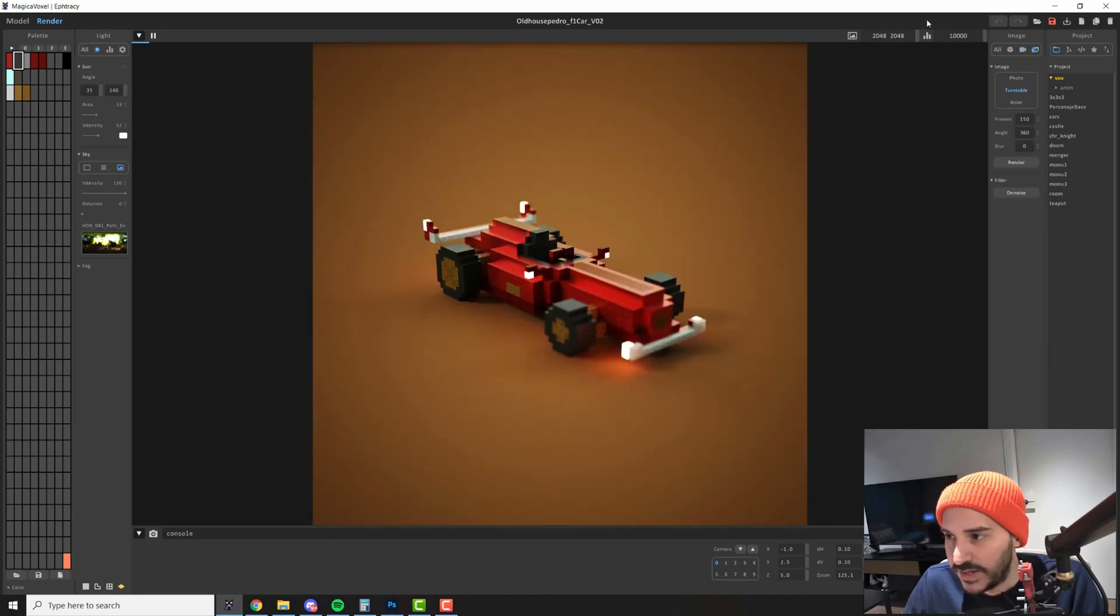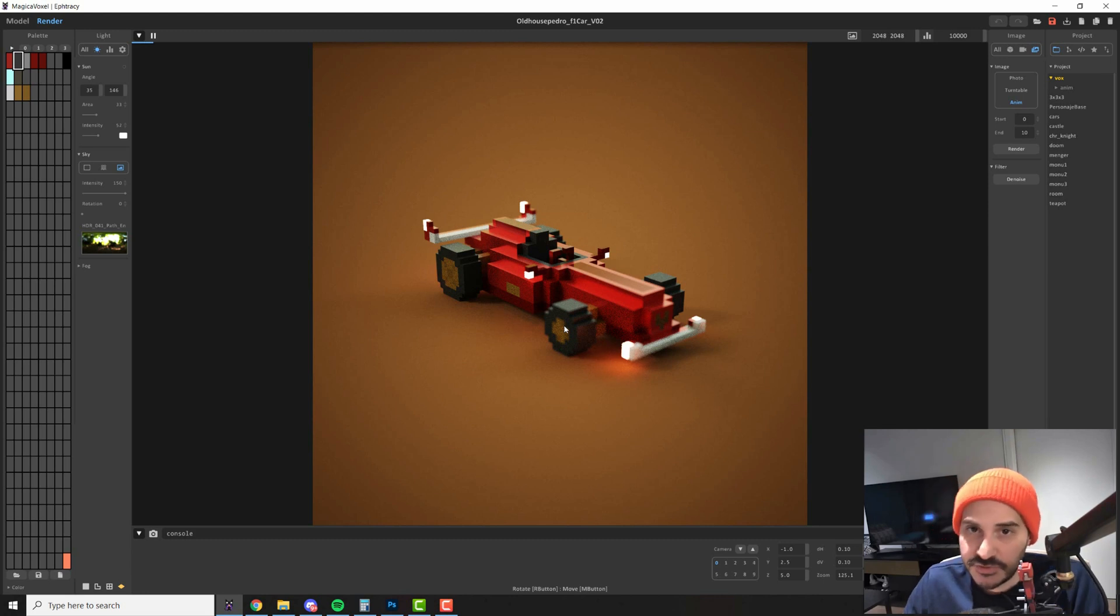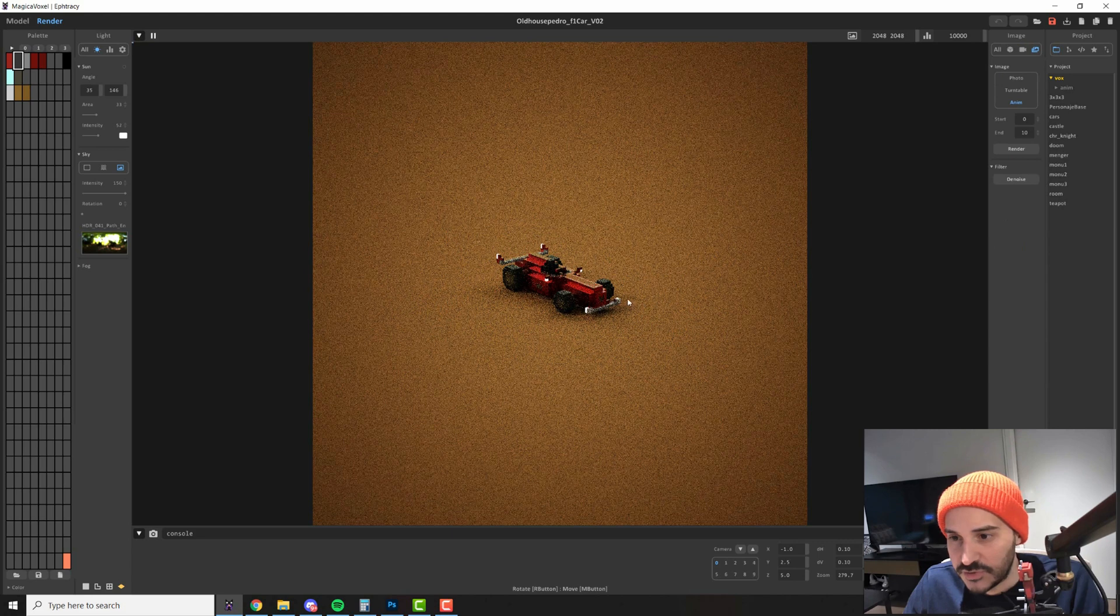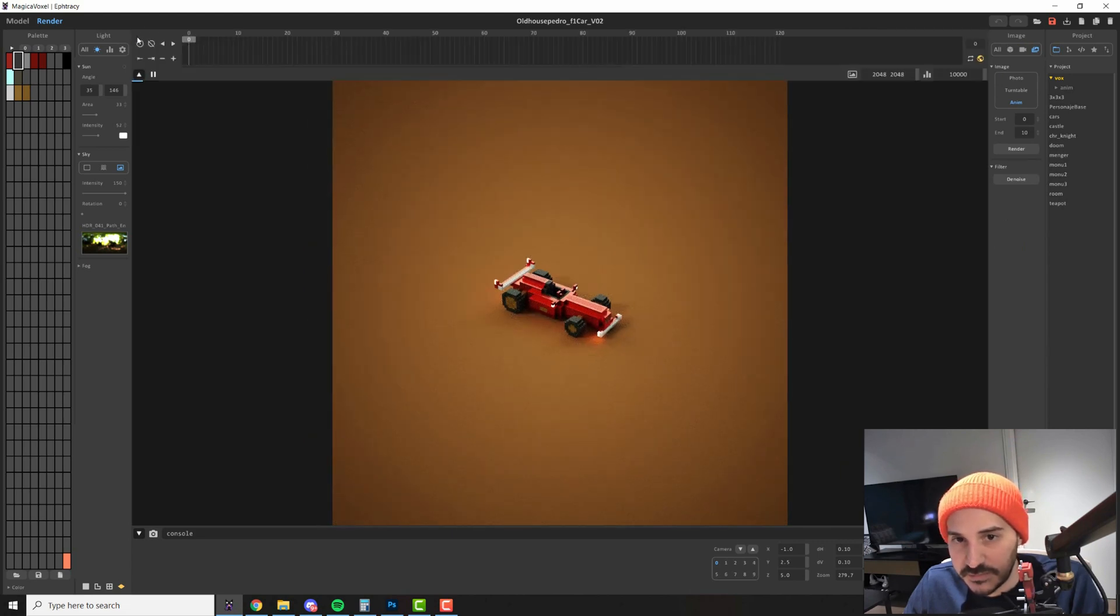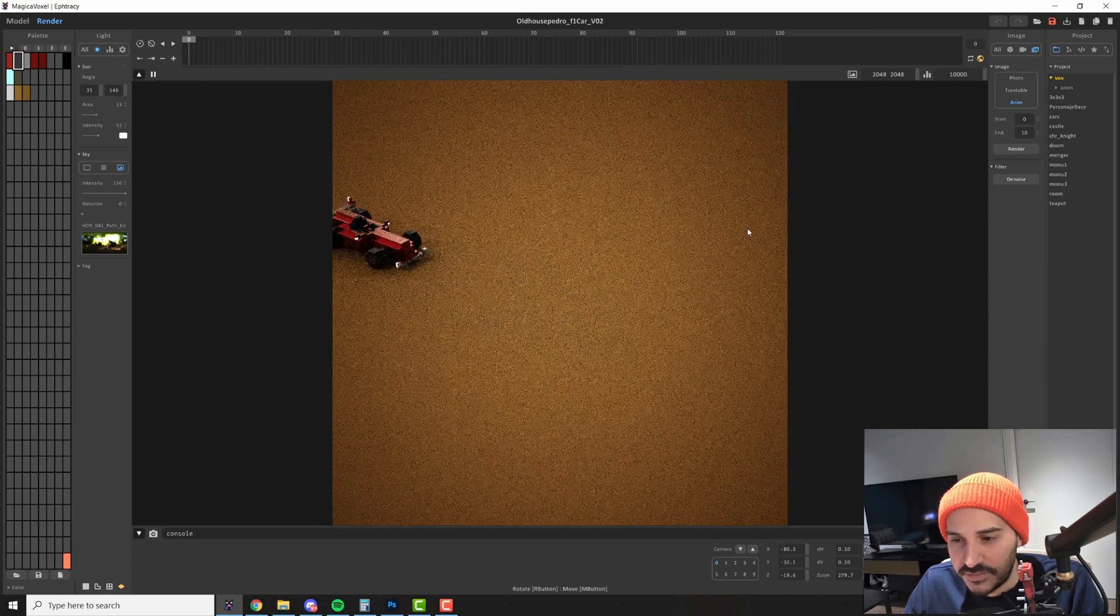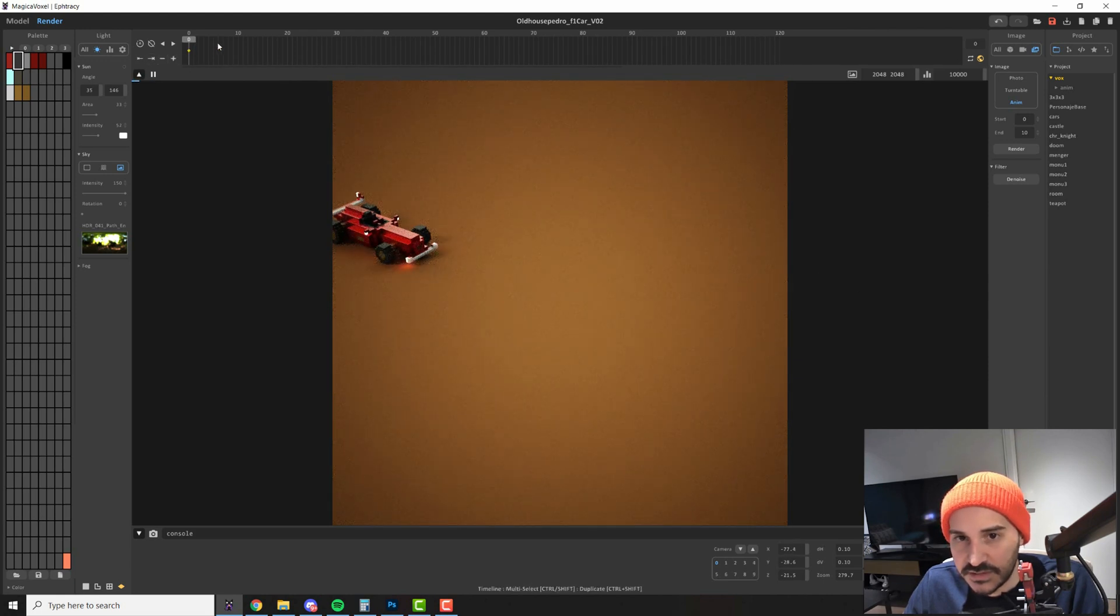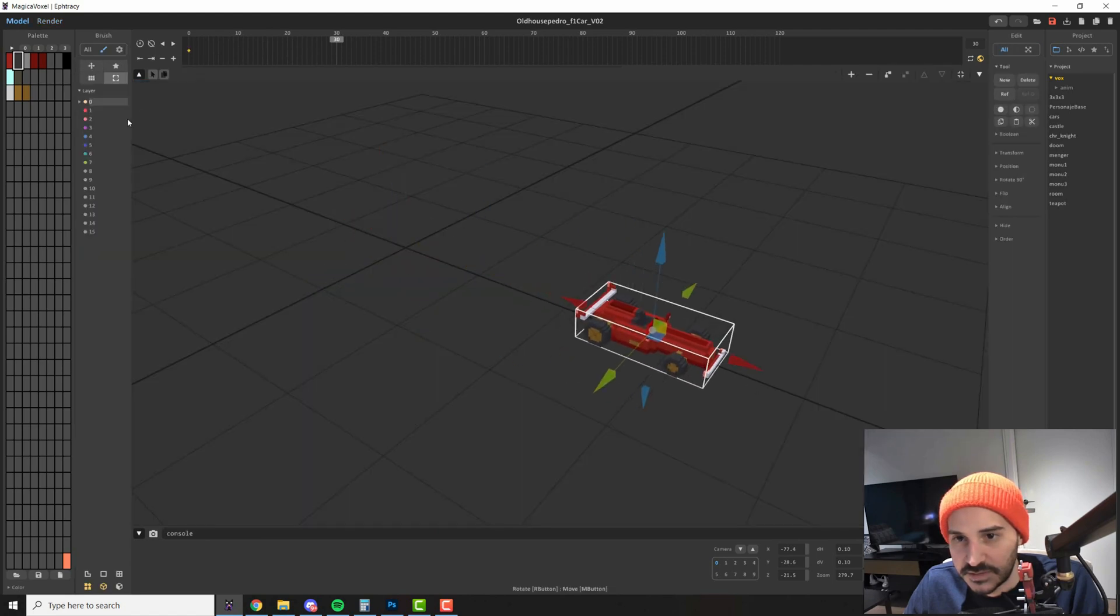Moving on we have the animation. So if you want to know how to animate in Magicka Voxel check out my animation video. Let's remove the aperture for now and let me show you what this will do. So if we open the animation panel here and we create a very quick animation let's say the car is here and then by frame 30 the car is over here.